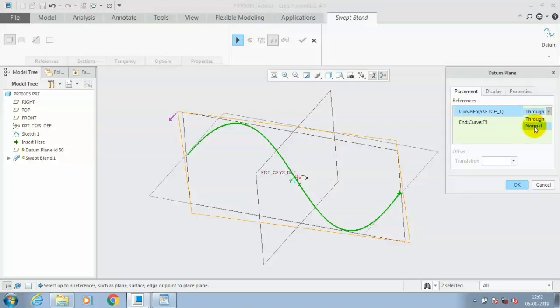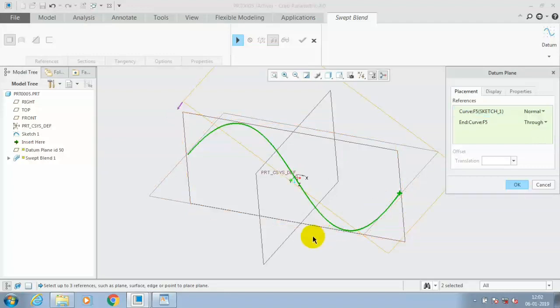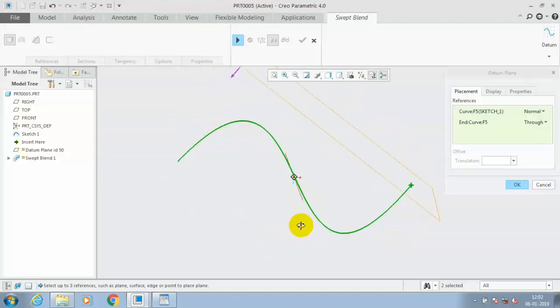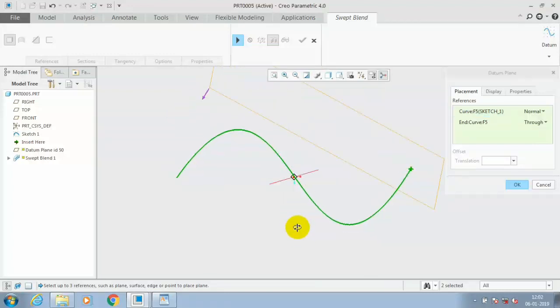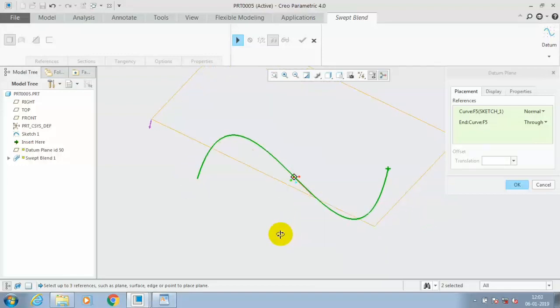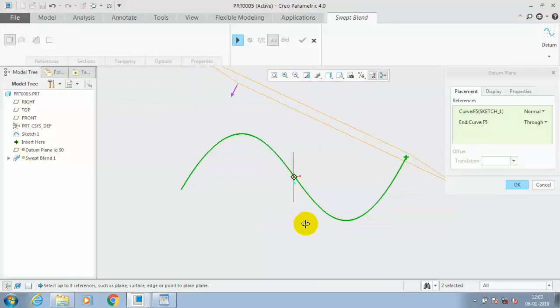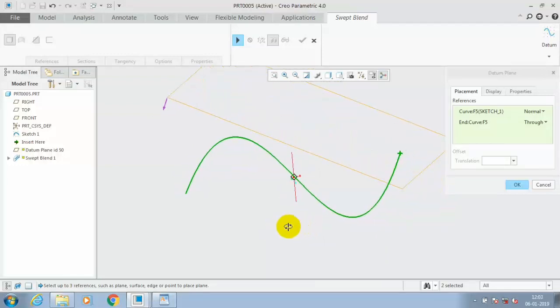Now the perpendicular plane is created to the curve. This is the procedure for creating a plane which is perpendicular to the curve.